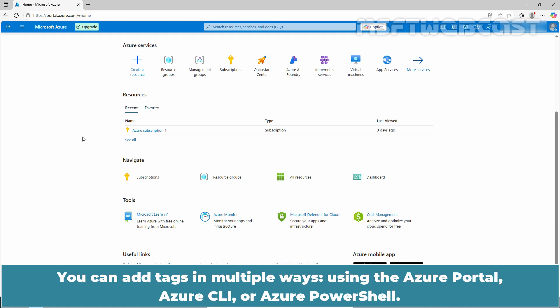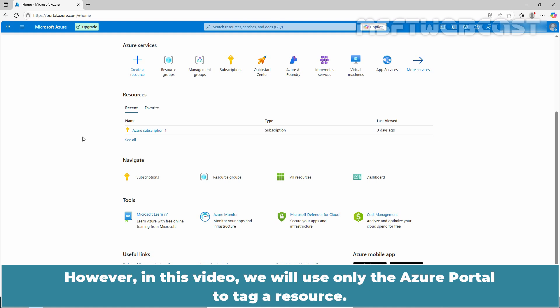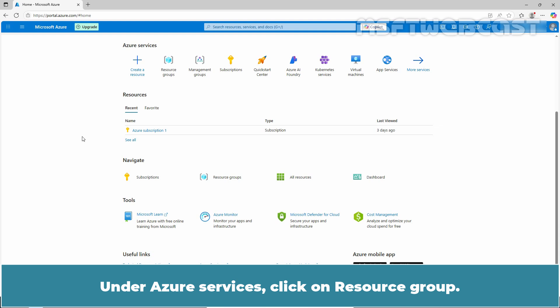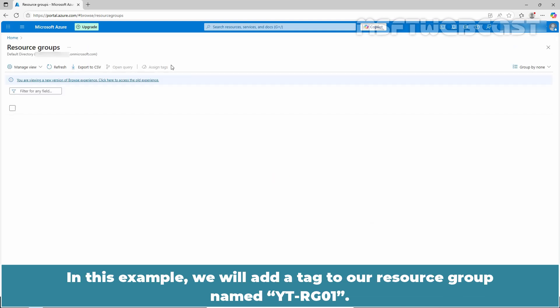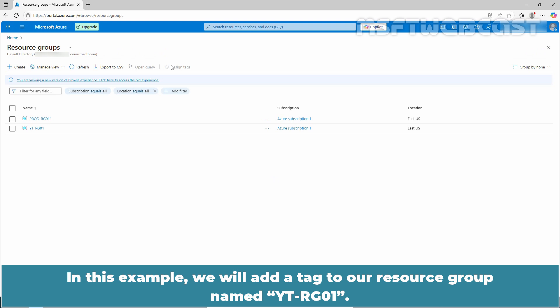You can add tags in multiple ways using the Azure portal, Azure CLI, or Azure PowerShell. However, in this video, we will use only the Azure portal to tag a resource. Under Azure services, click on resource groups. In this example, we will add a tag to a resource group named yt-rg01.